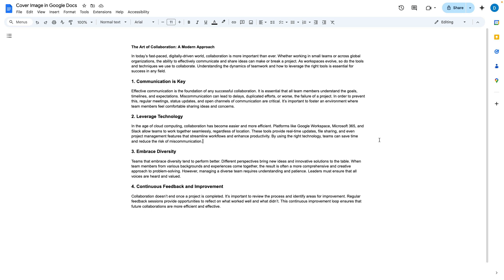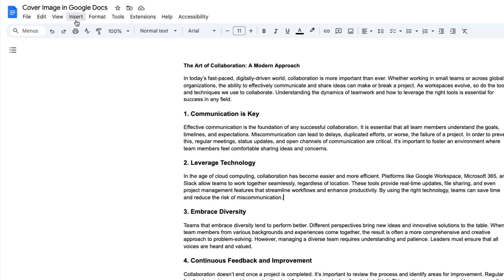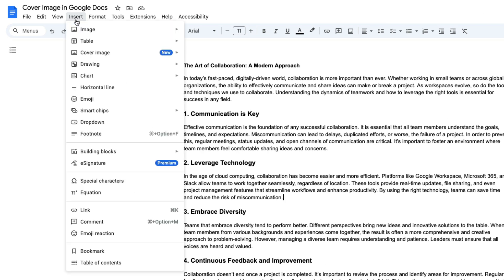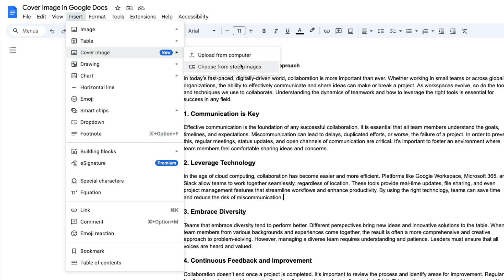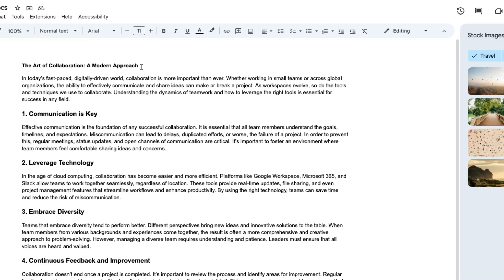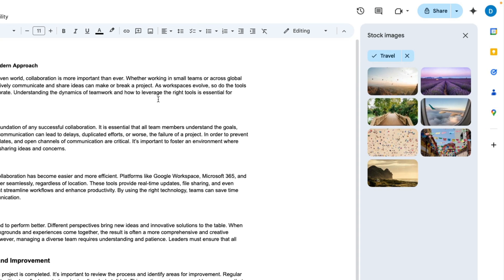So if you want to add a cover photo to Google Docs what you do is you select insert then you select cover image. Here you will have the choice to upload from your computer or choose from stock images. I'm going to choose from stock images.